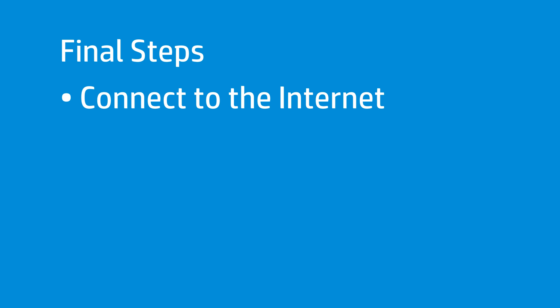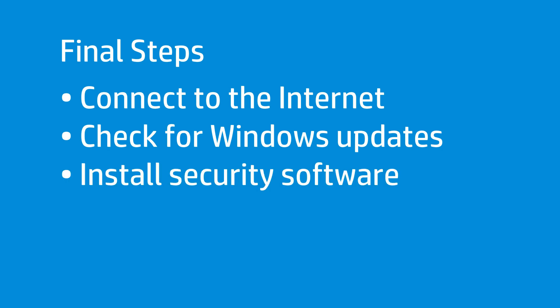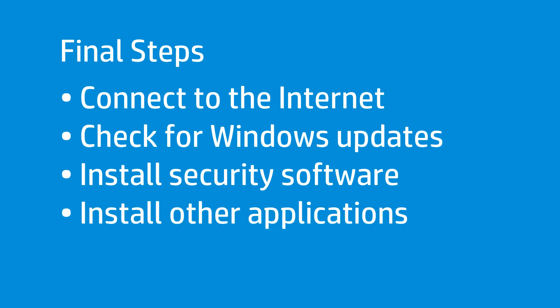To finalize your computer setup, HP recommends a few simple steps. First, connect your computer to the Internet. If available, use an Ethernet connection to maximize download speeds. Check for updates in Windows to get the latest updates and security patches for your computer. Install the latest version of your preferred security software and then get the latest virus definitions. Install any other applications that were not factory installed. Copy any personal backup files that were saved during the recovery process to your computer.